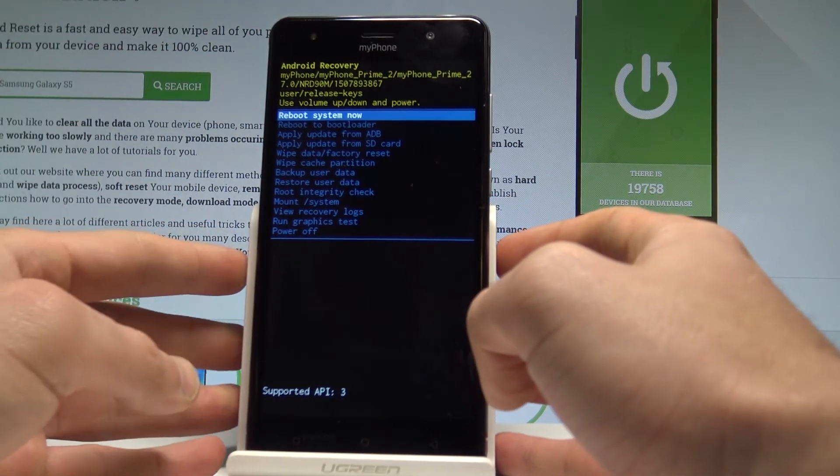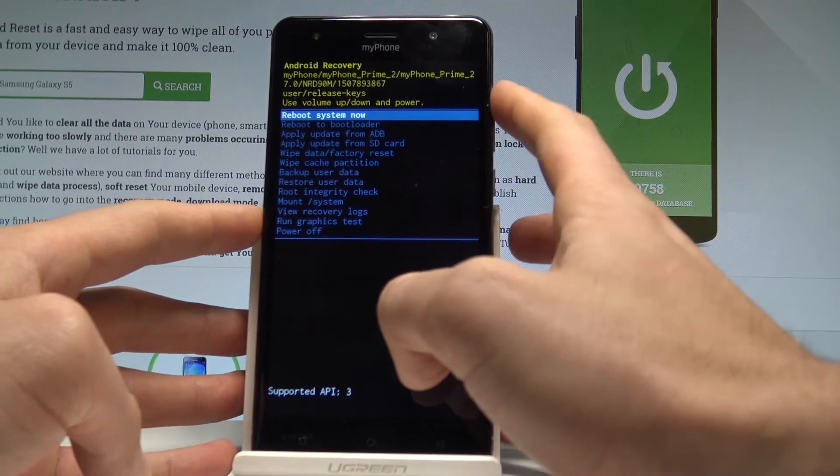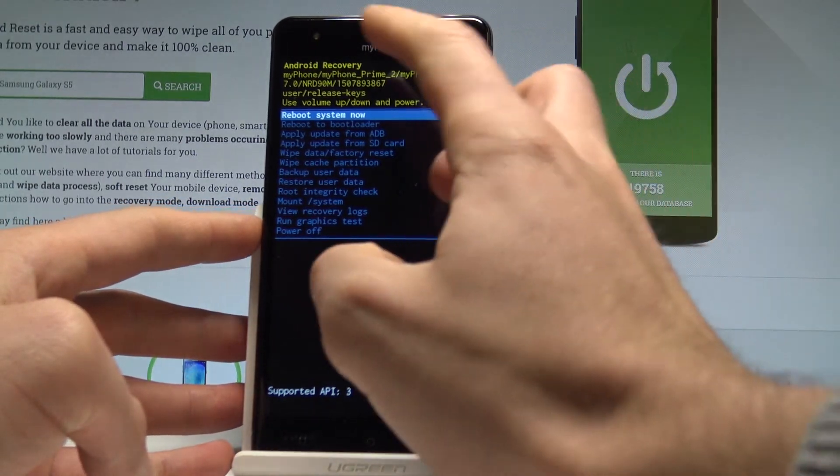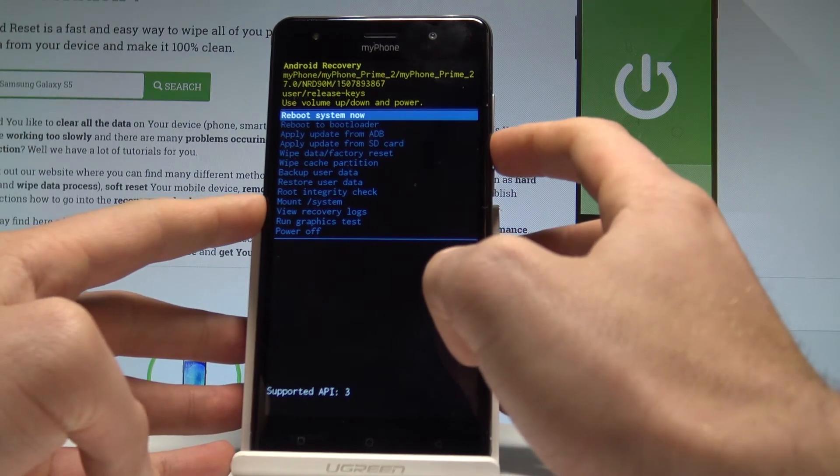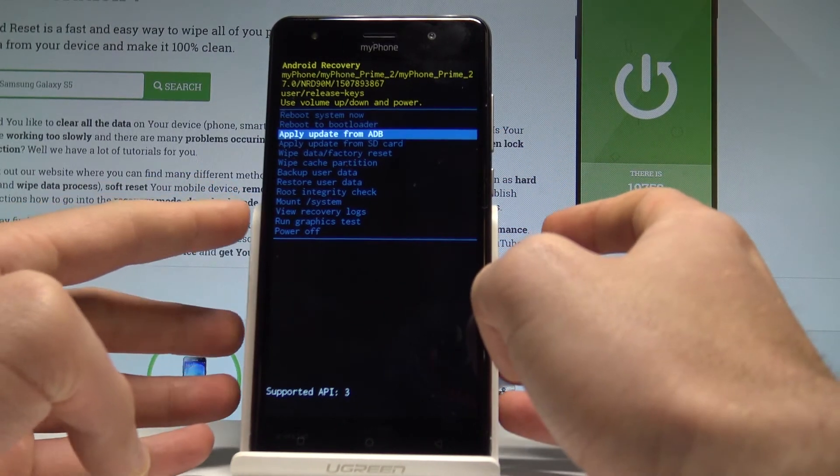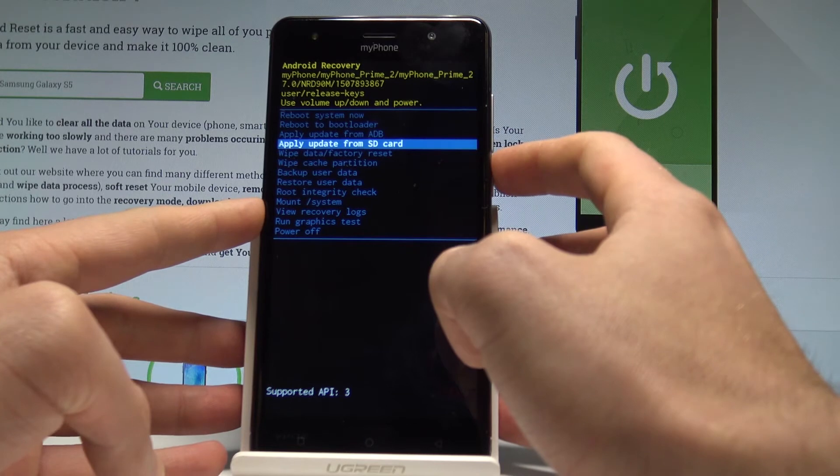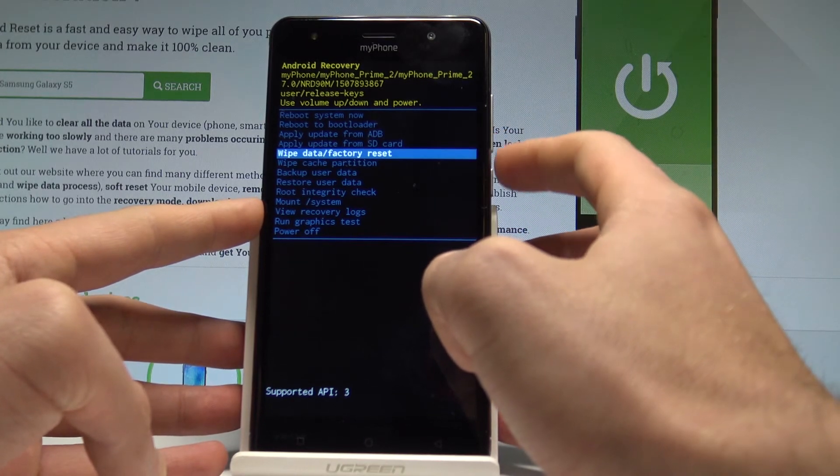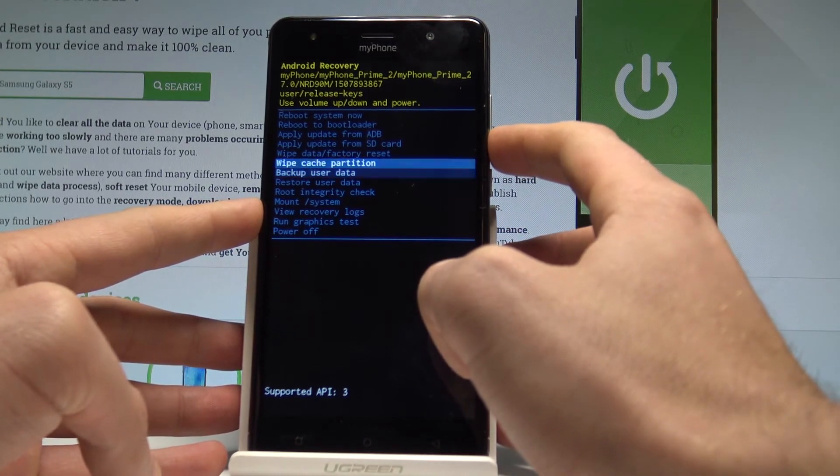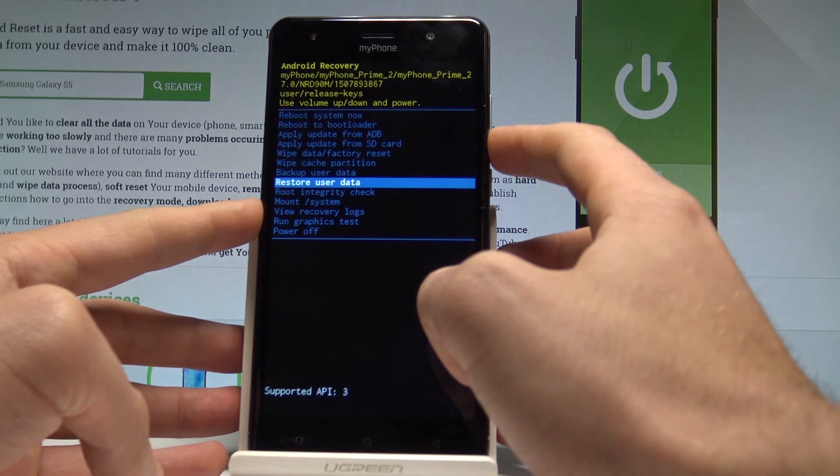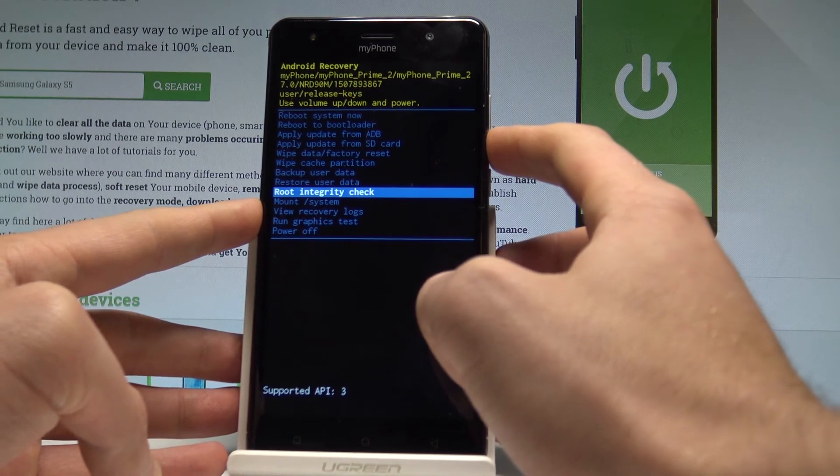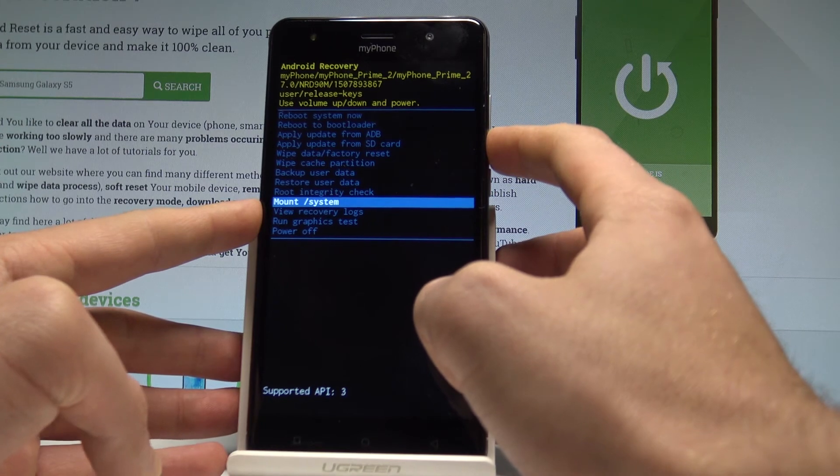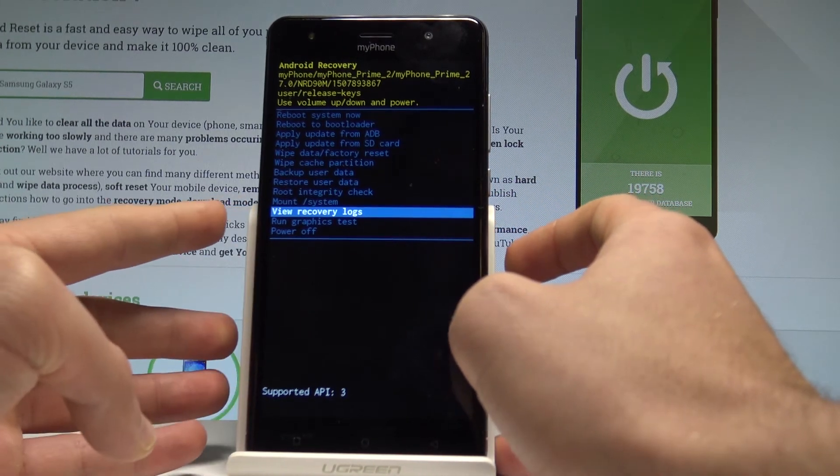And this is the Android recovery mode. Here you can navigate by using both volume keys. You can read some interesting features and as you can see here you can for example apply update from ADB, apply update from SD card, wipe data factory reset, wipe cache partition, backup user data and restore user data, check root integrity and mount system, or view recovery logs.